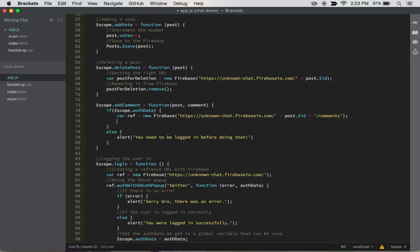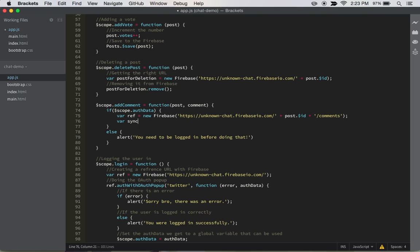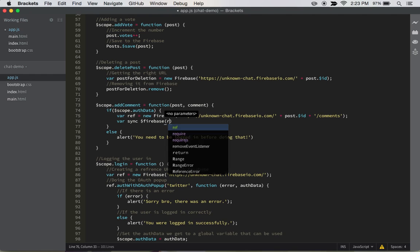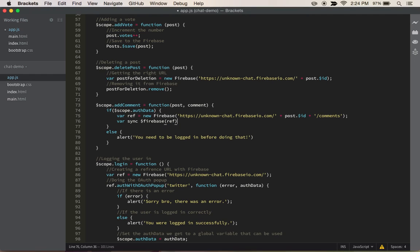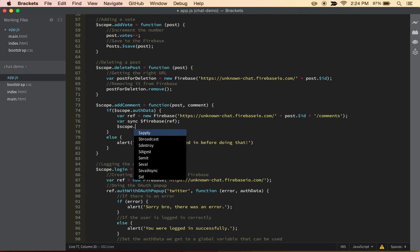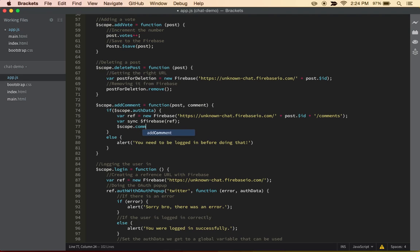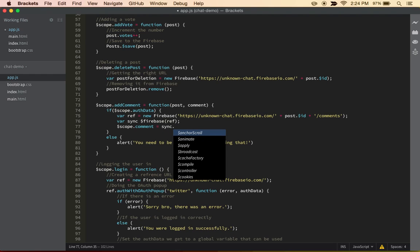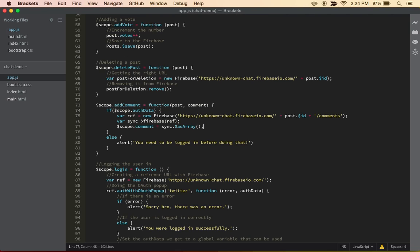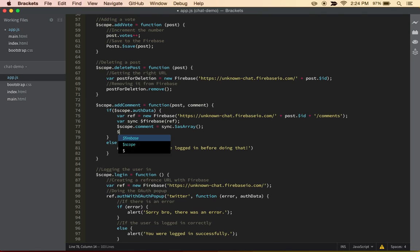So next thing we want to do inside of that is do var sync, just to actually initiate the Firebase, and then we can just do ref. And sweet, just like that. And then we can actually get the things inside of the comments, scope.comments equals sync.asArray, so we can get all the comments as an array.